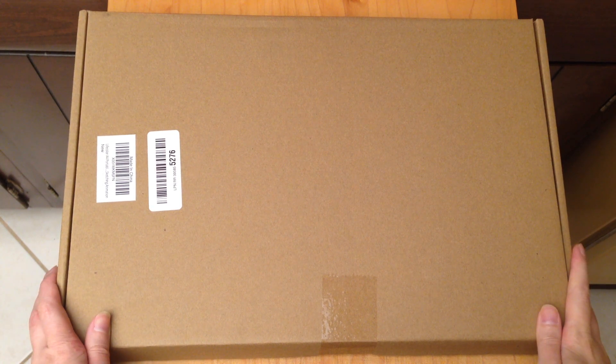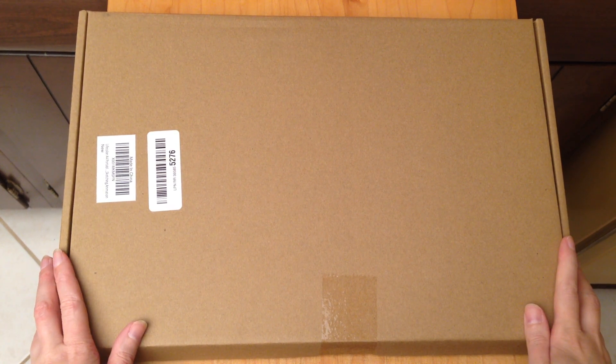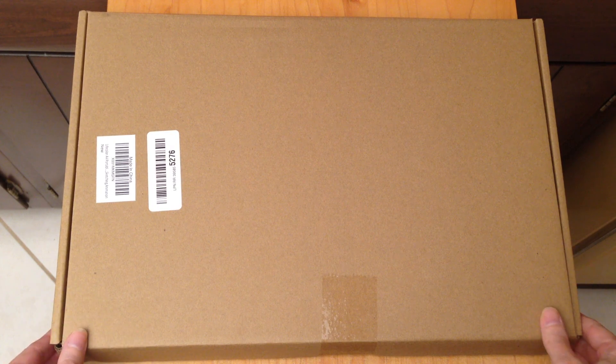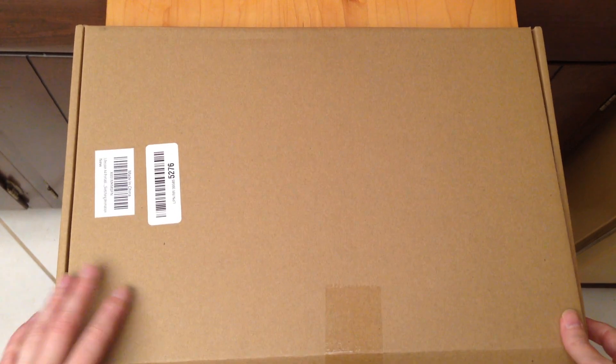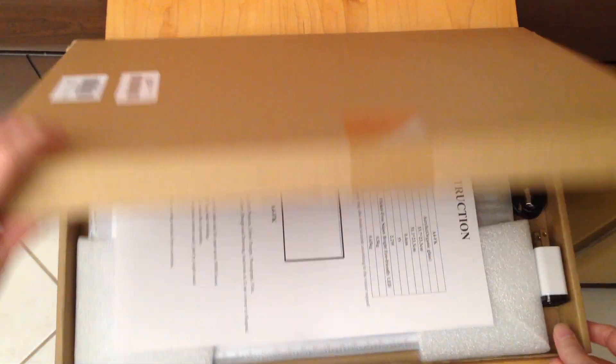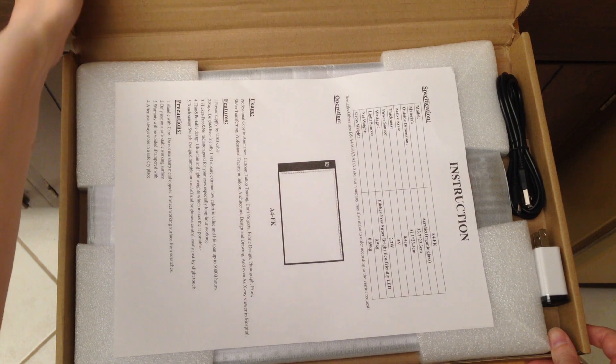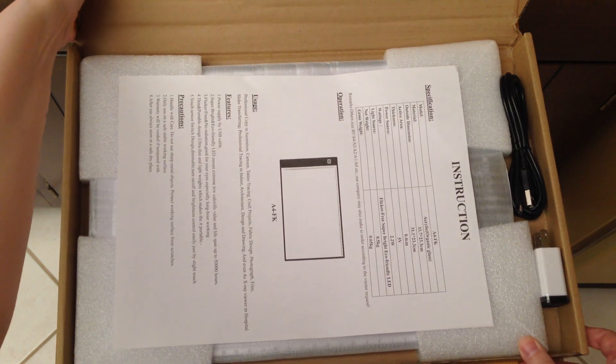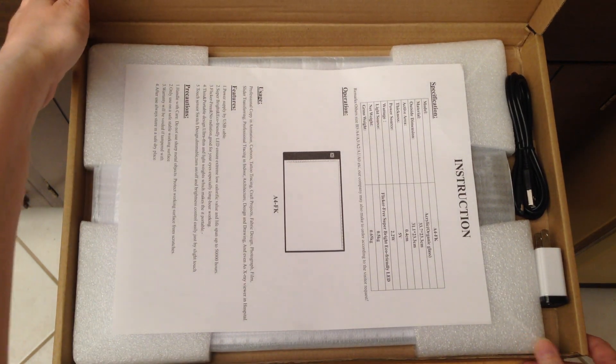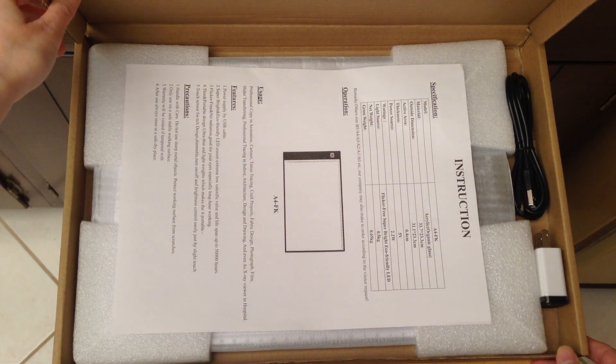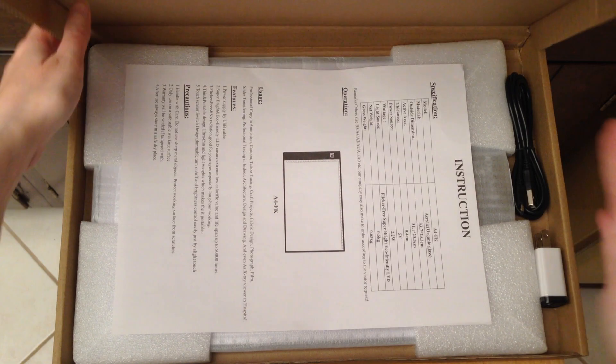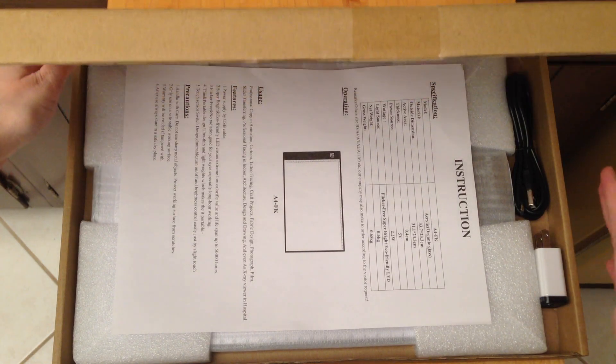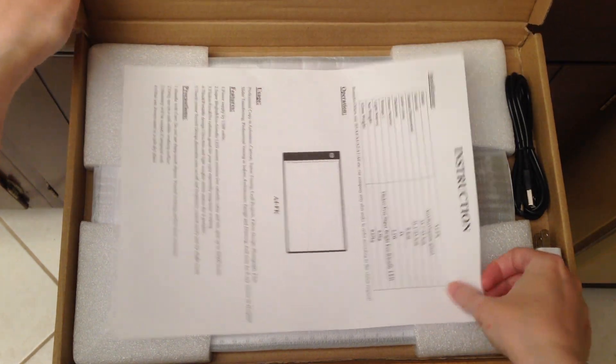I've just gotten the LED tracing tablet and I'm going to open it up, so hopefully you guys can see everything. This is a pretty awkward camera angle for me since this is such a big tablet.